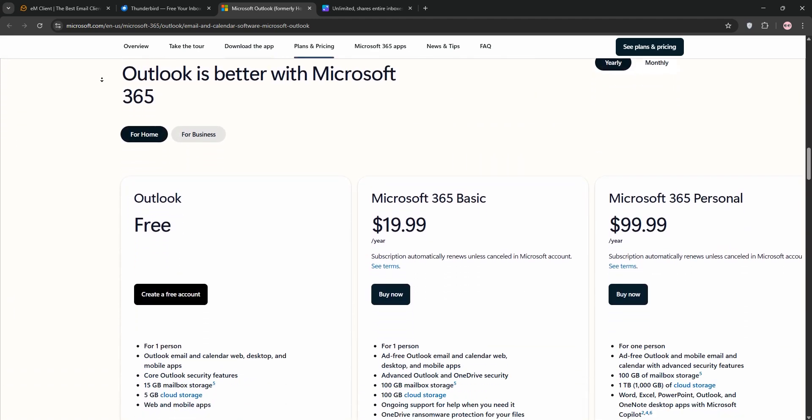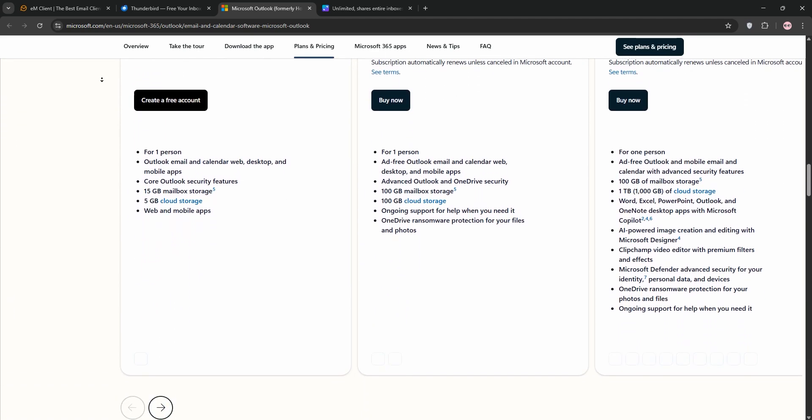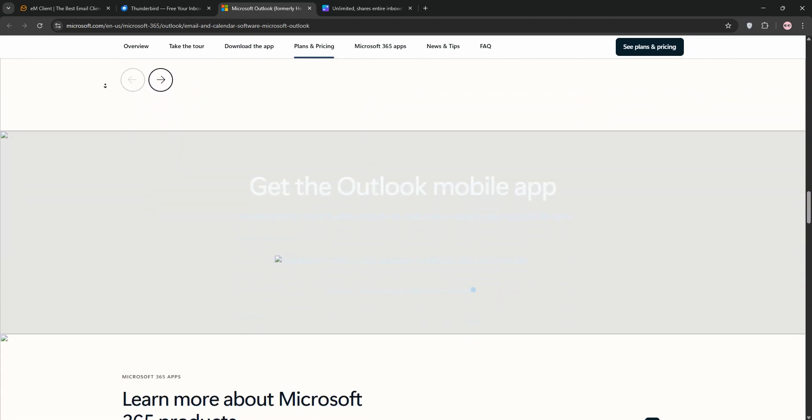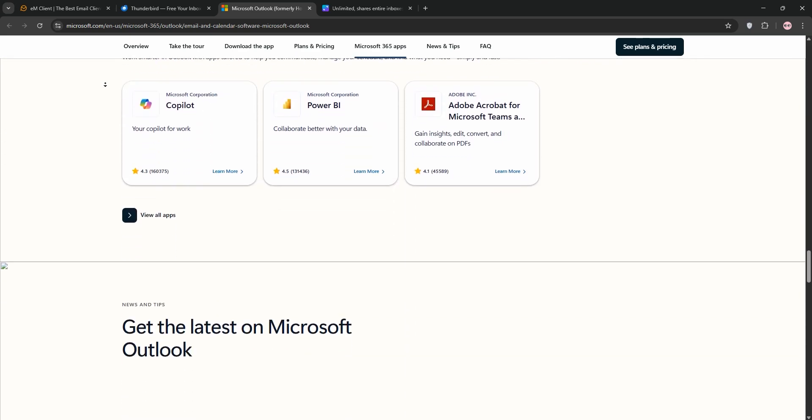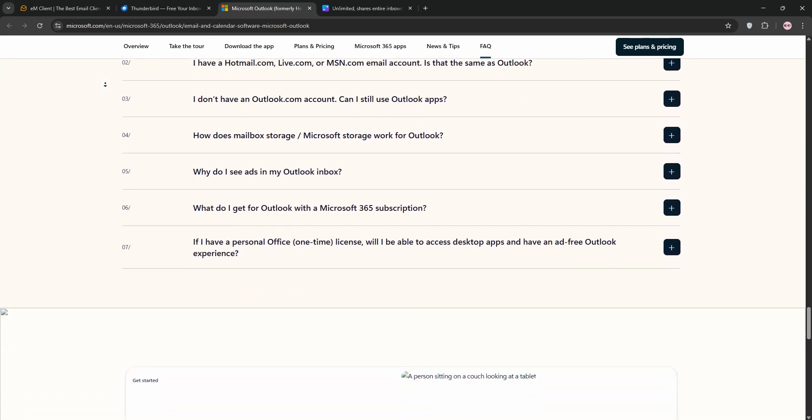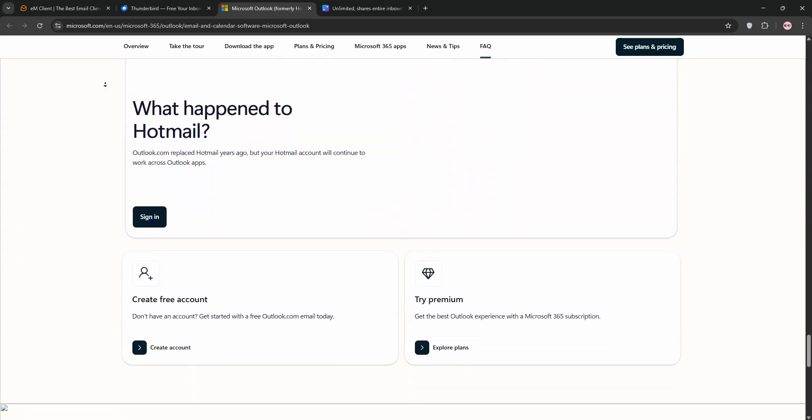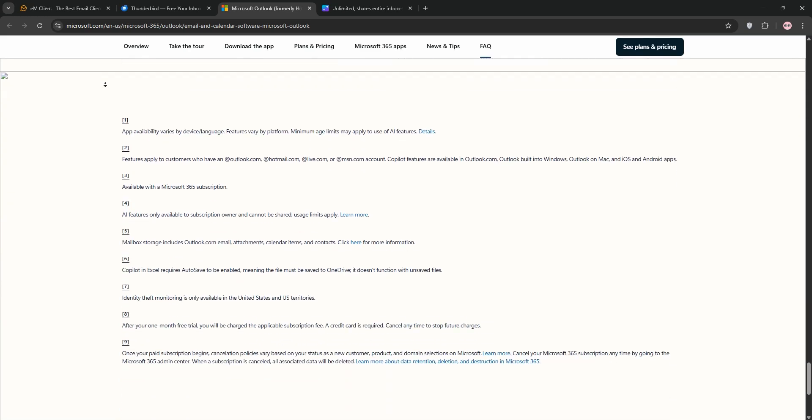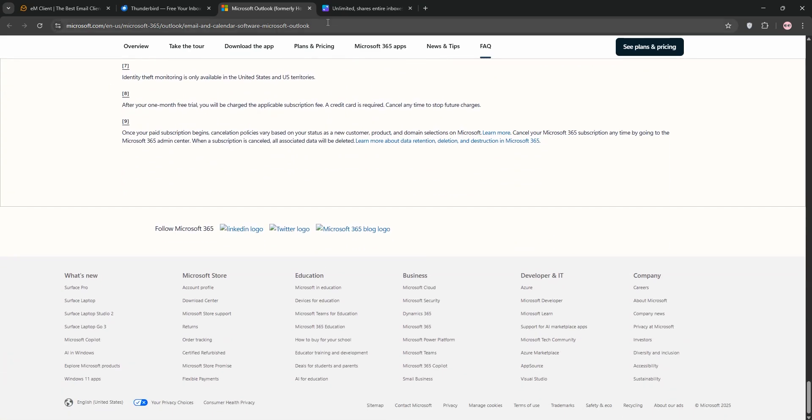It's a powerhouse for businesses with deep integration into Microsoft Office apps, advanced calendar features, and cached exchange mode for offline access. It's ideal for those in the Microsoft ecosystem.